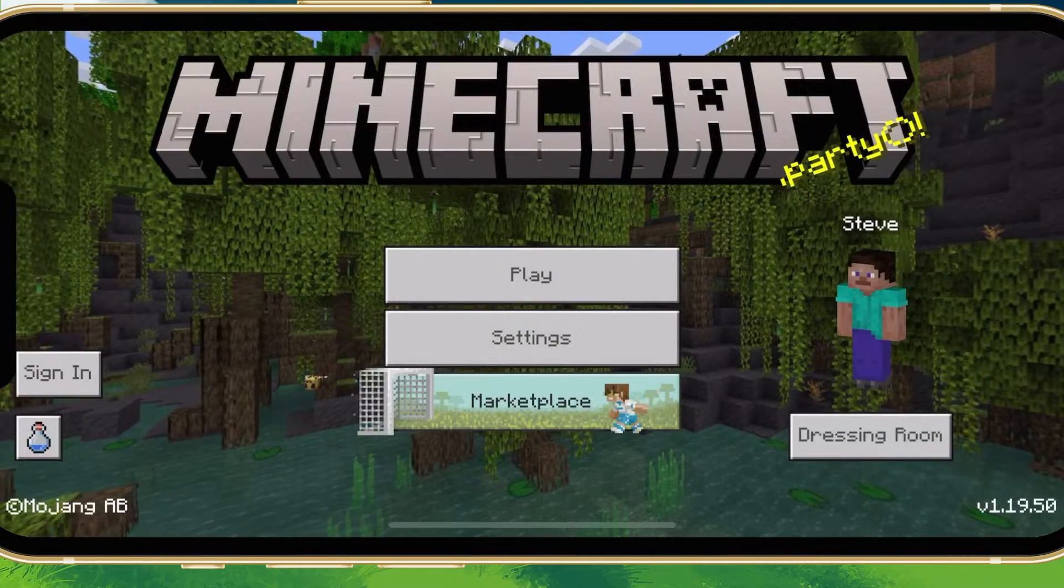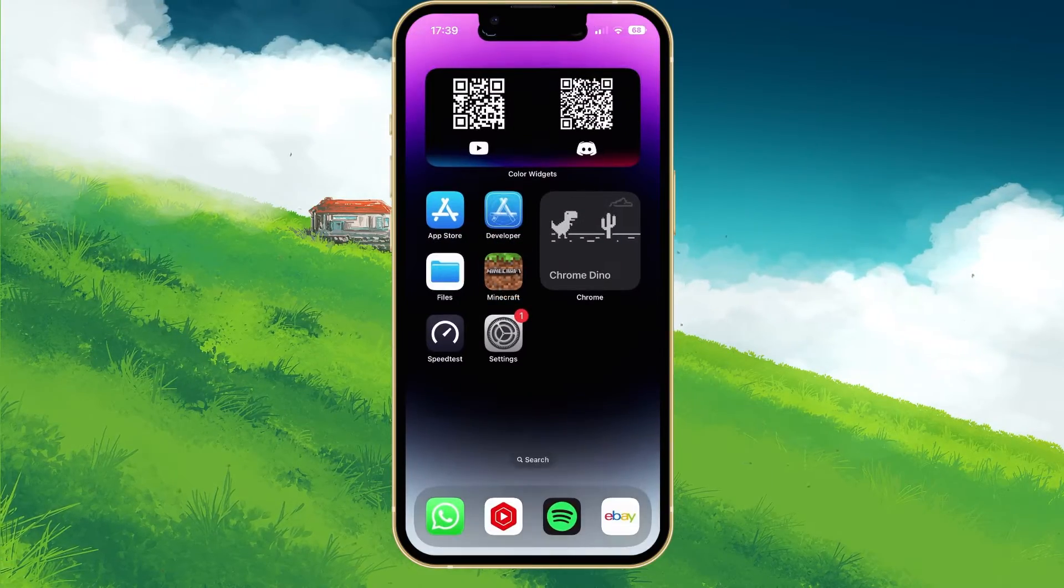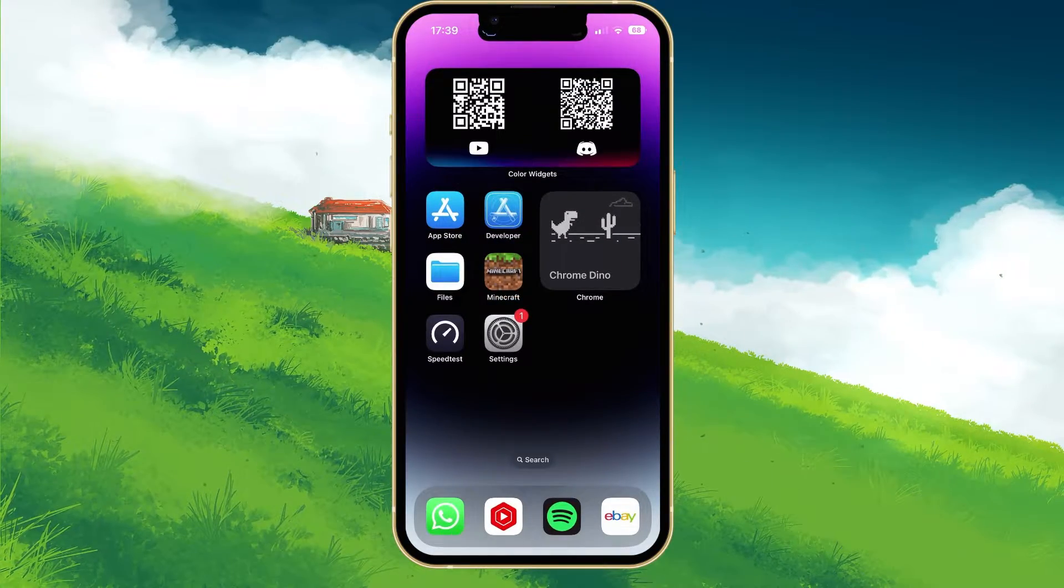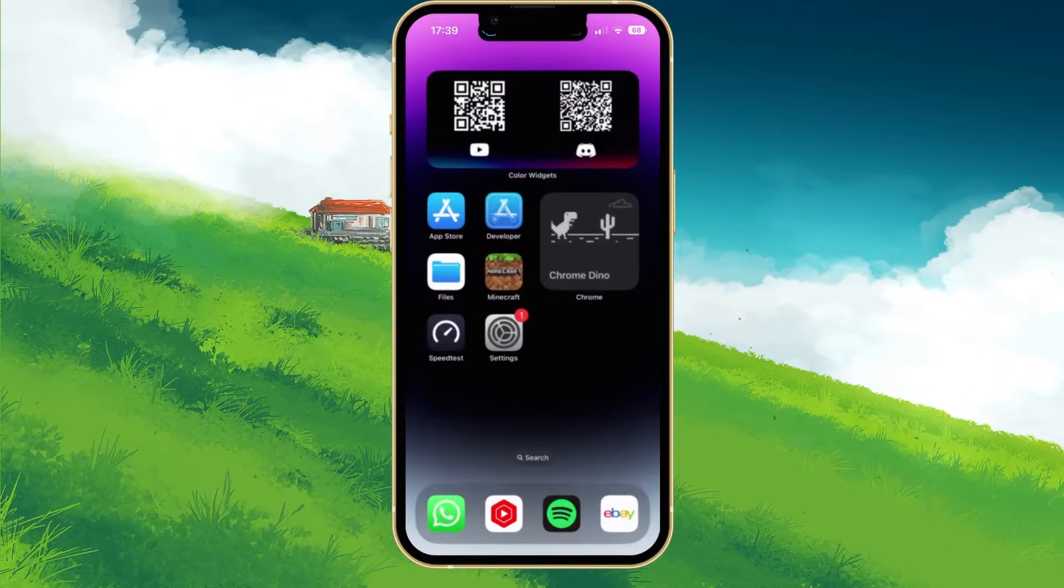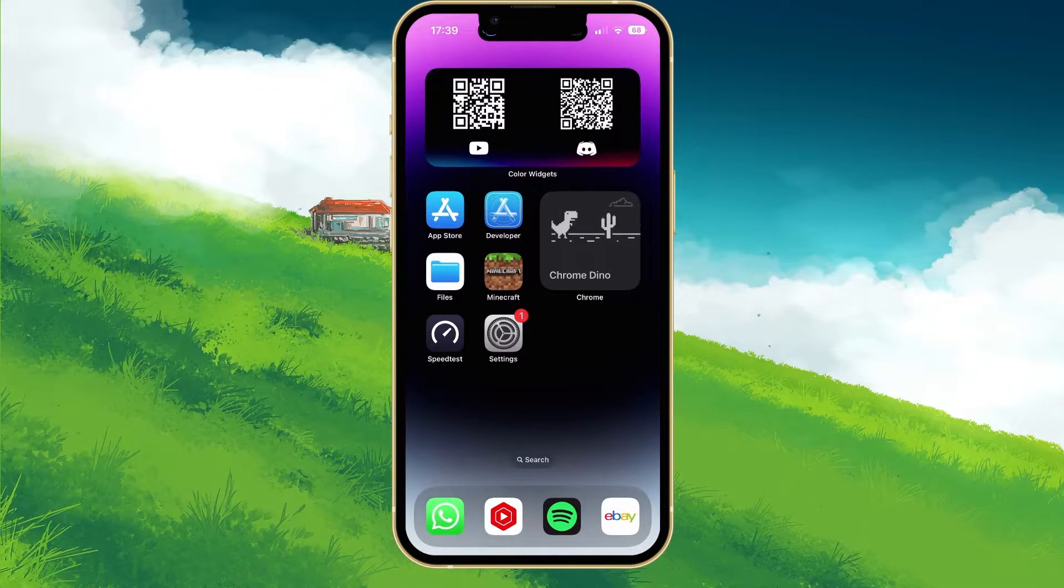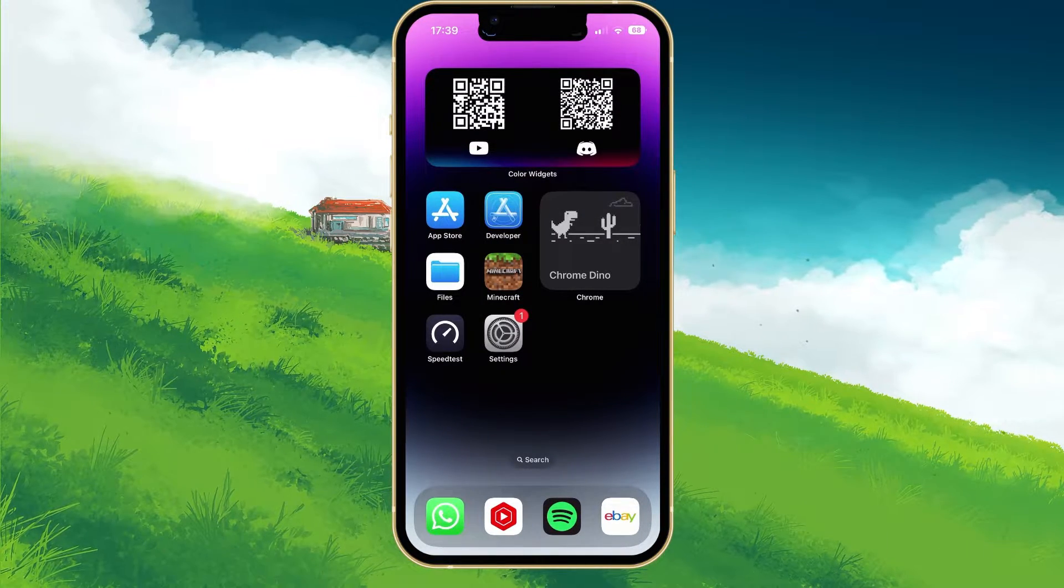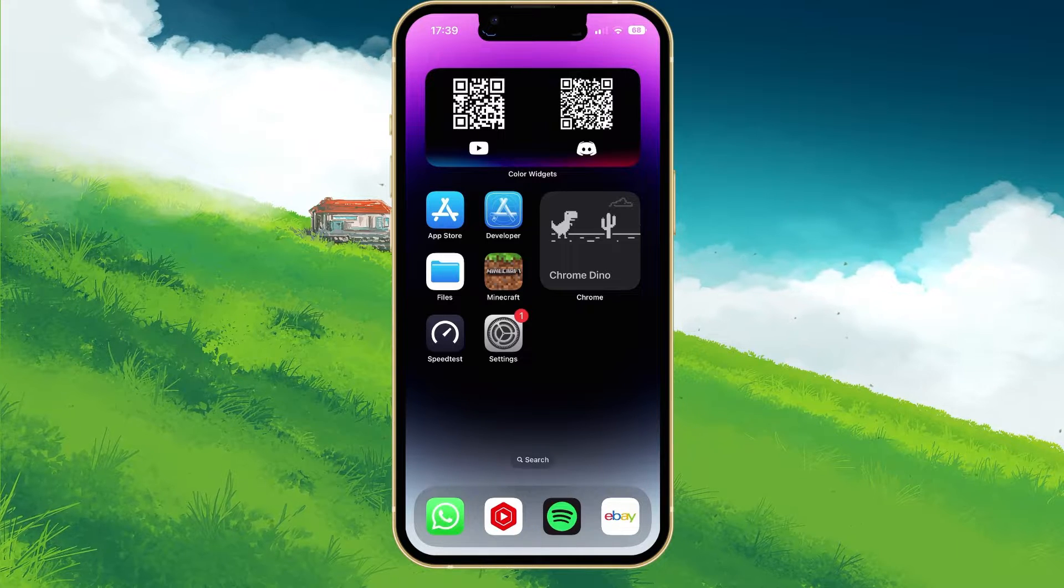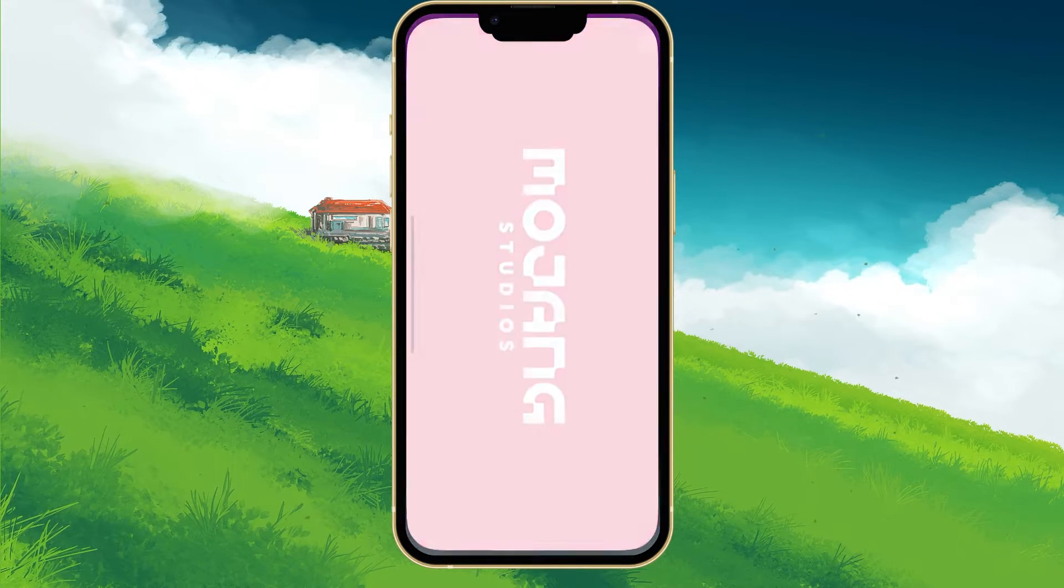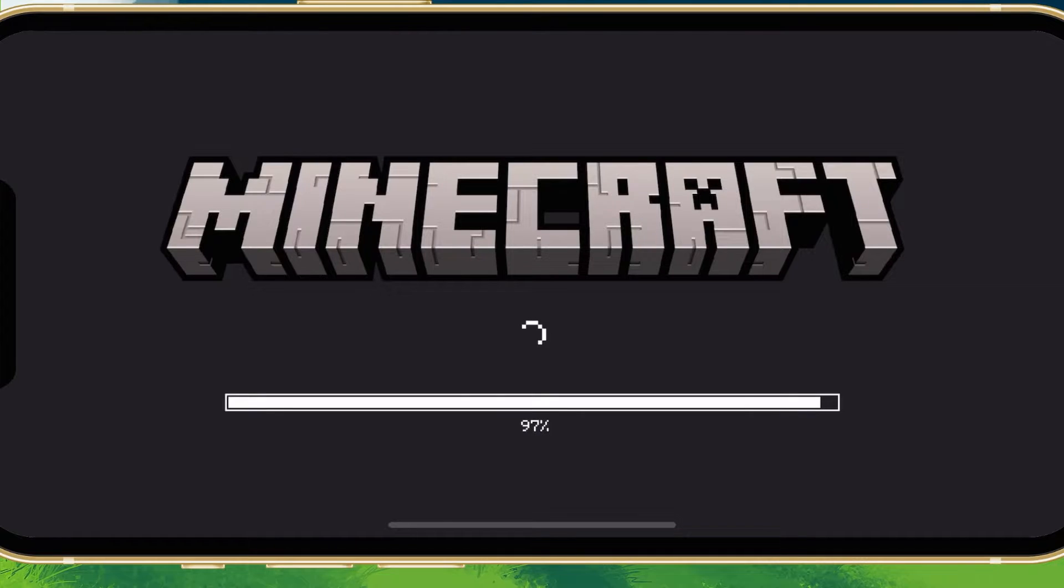You should then completely exit out of the application before reopening it again. Make sure that you're using a reliable network connection, and then tap on Sign in and proceed to sign back into your Microsoft account.